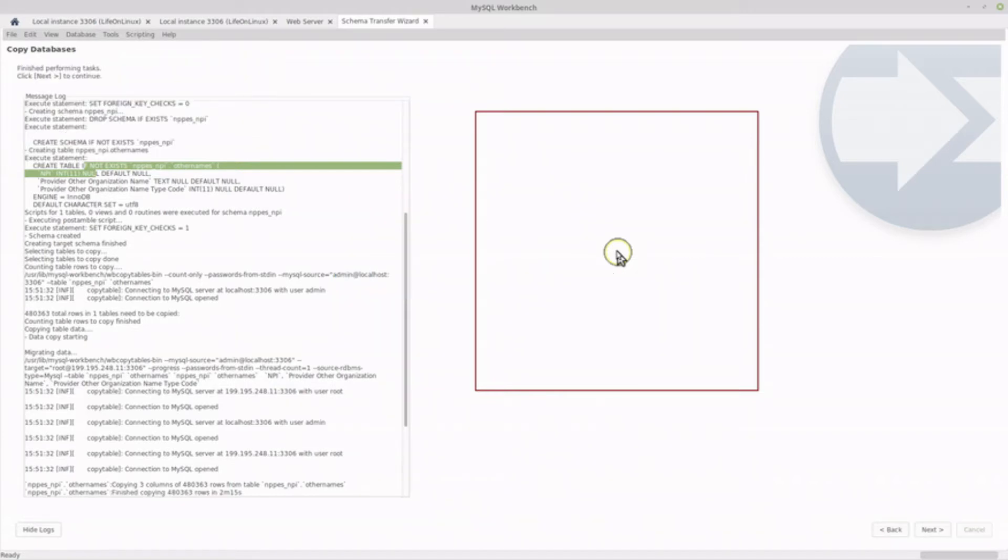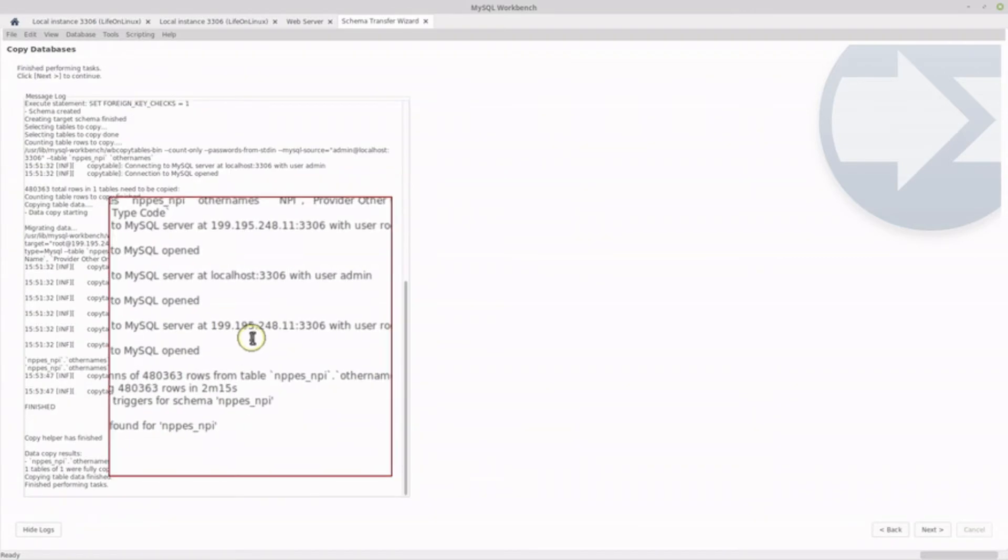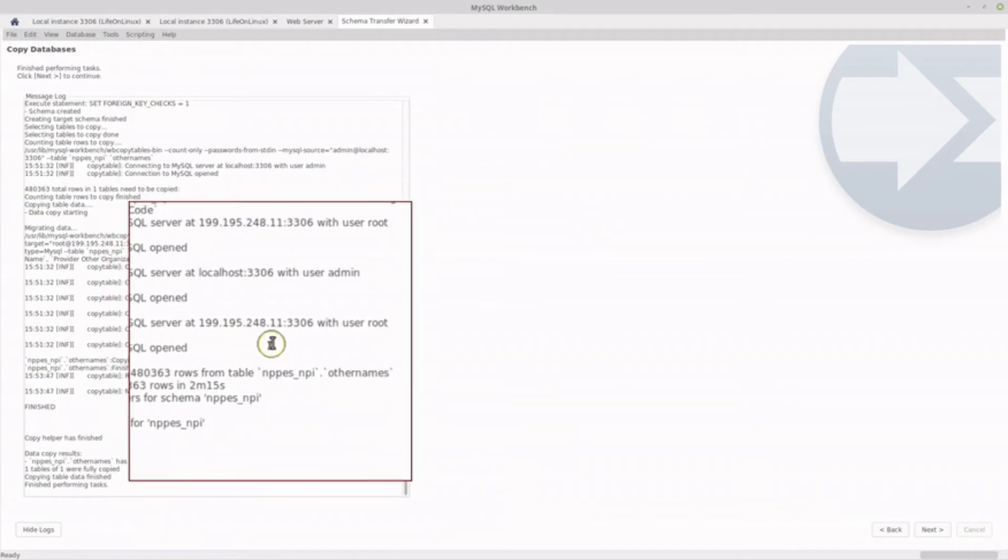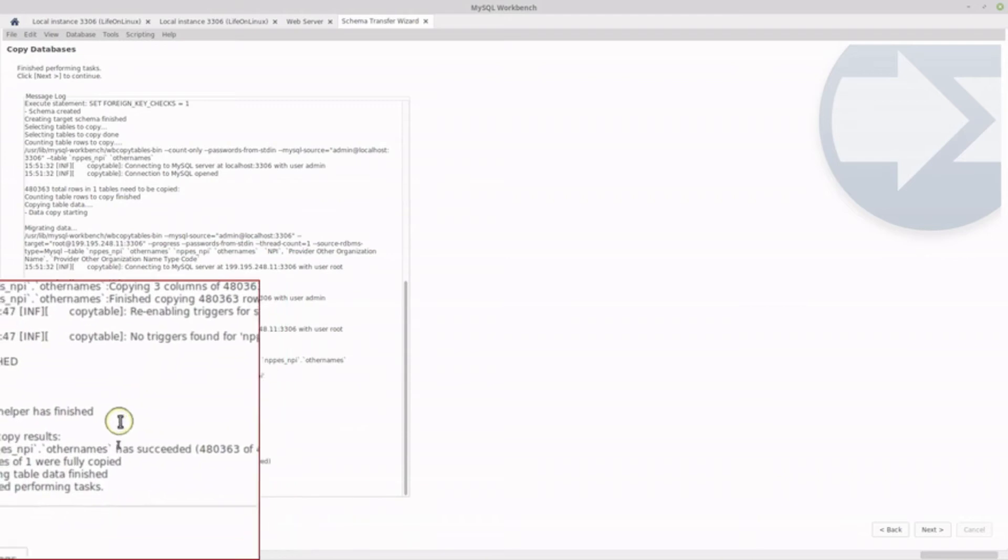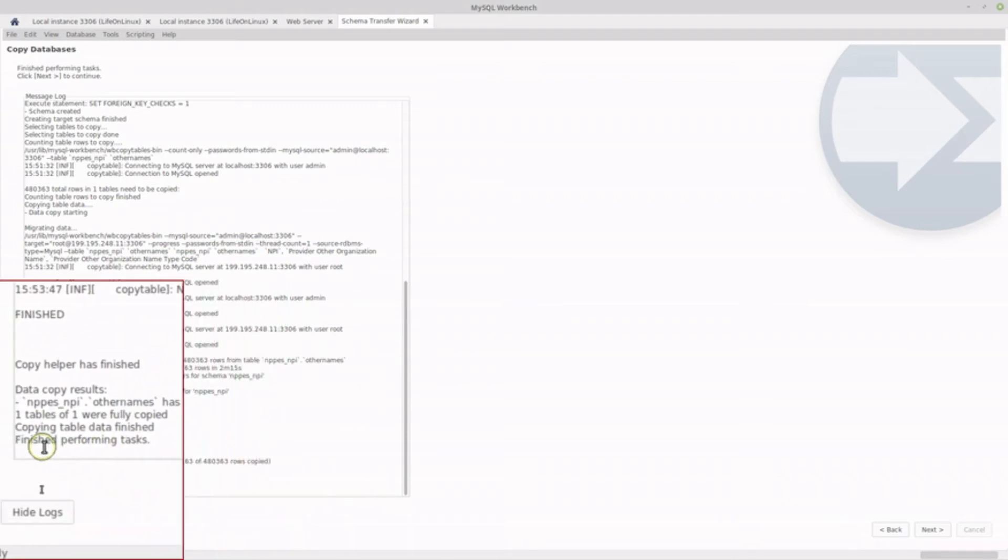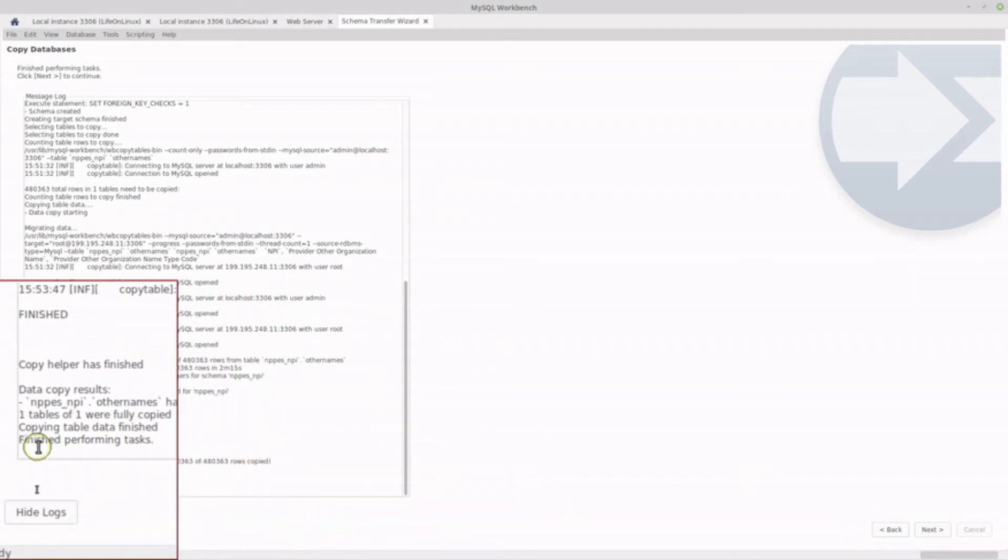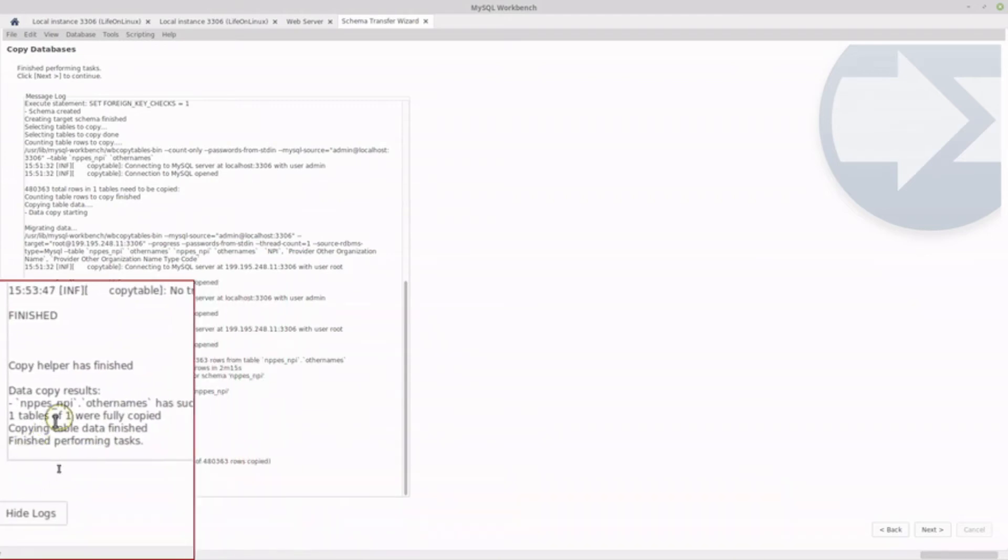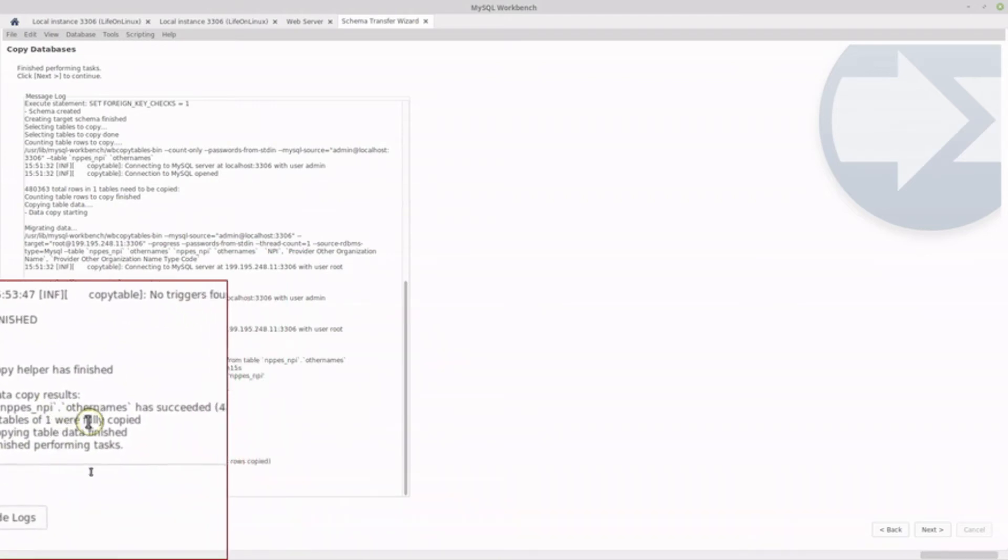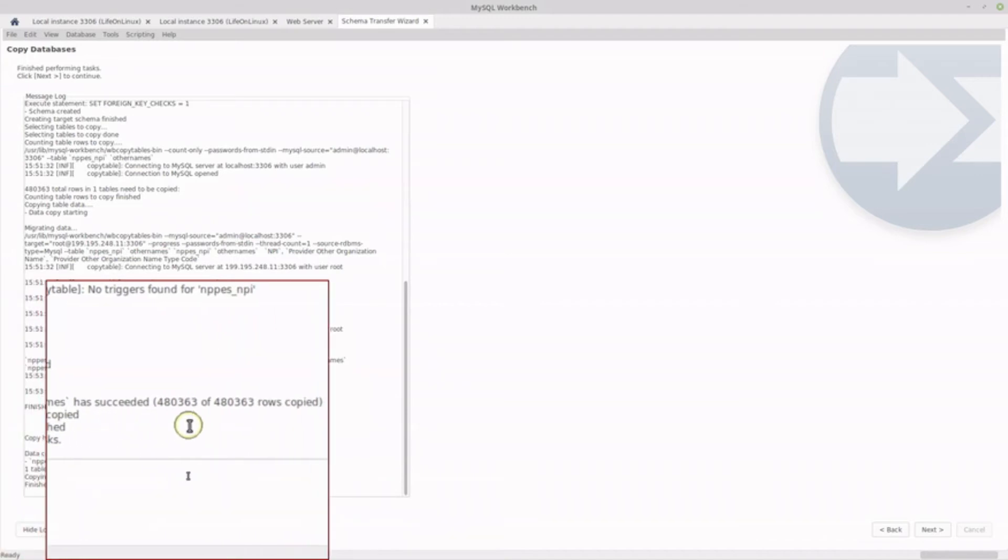Okay. So that didn't take long at all. And you'll see the log has shown us how successful we were. So you see the copy helper has finished. I guess that's another name for it.